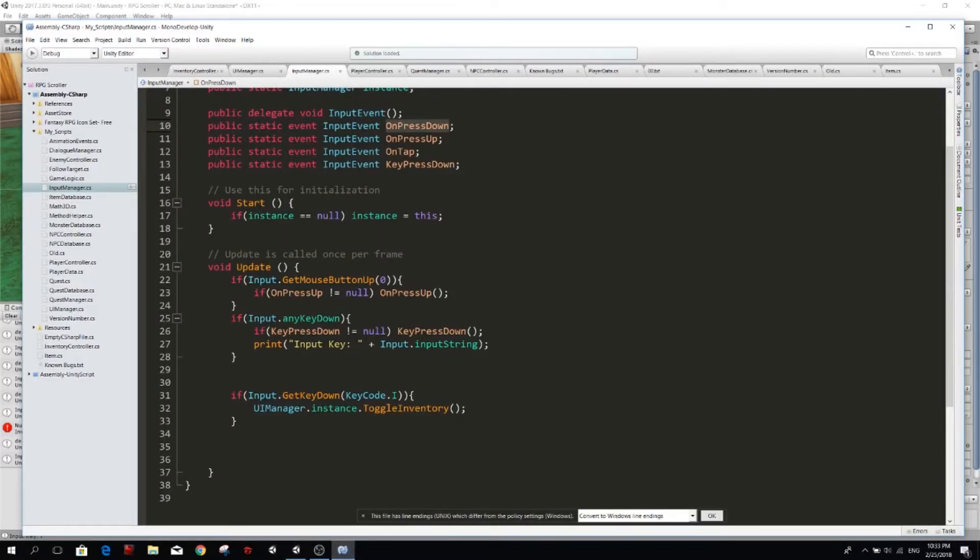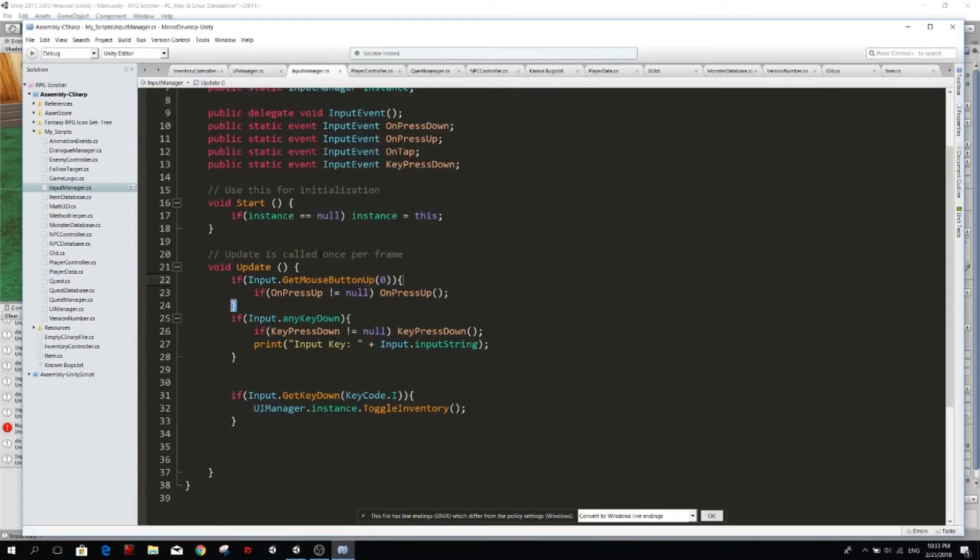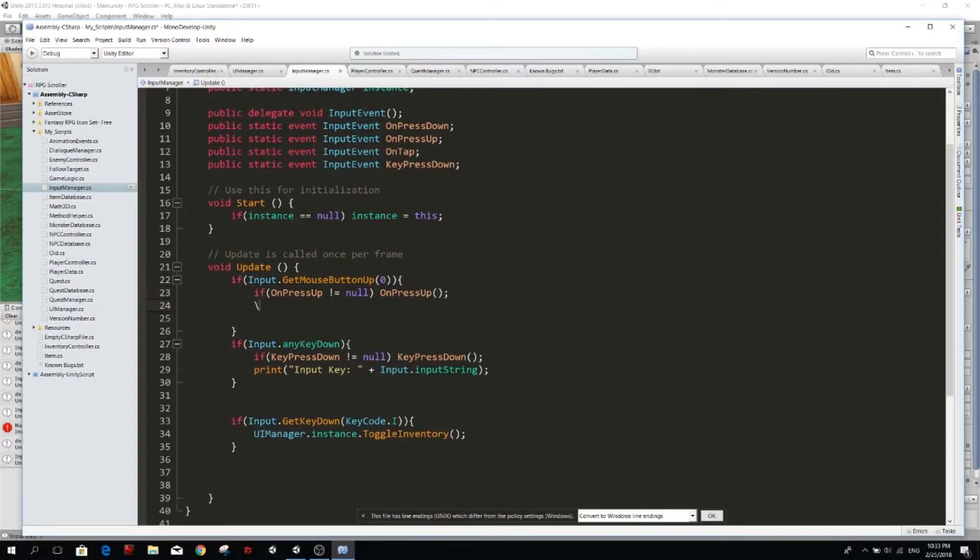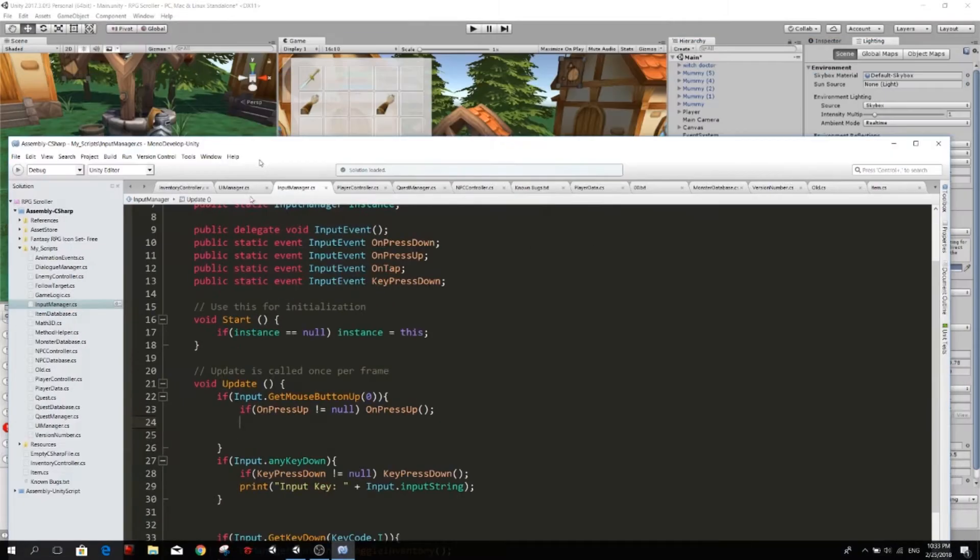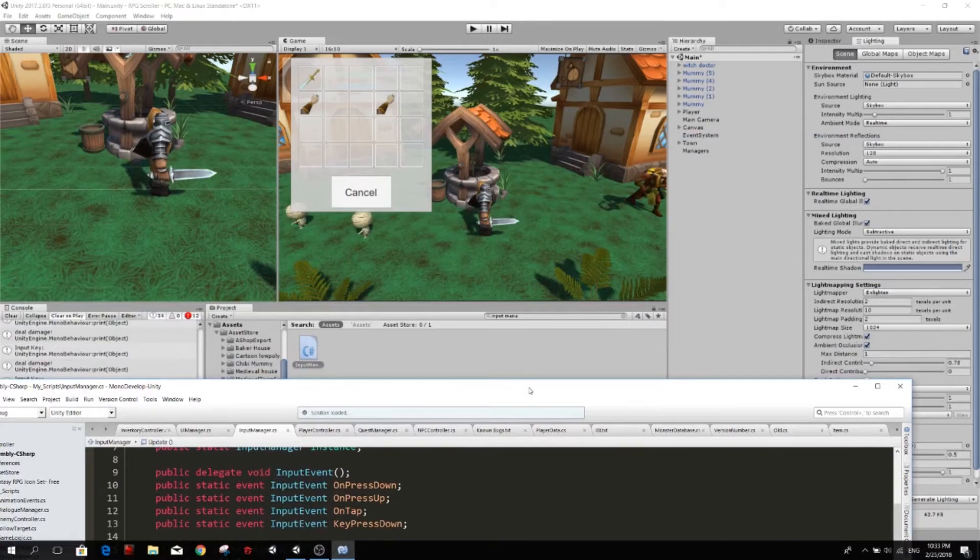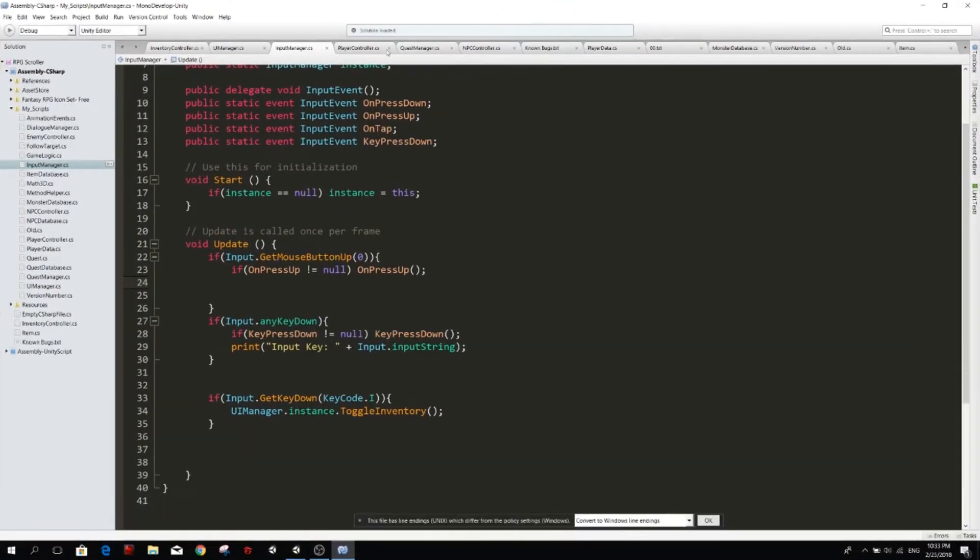So what I want to do, I want to make the input manager to handle all the input related stuff. So here in the update, we have an input get mouse button up. So whenever we get the mouse button up, we called the on press up. I also want to do a raycast. Right now when we click on our NPC, actually is the player script that is calling that raycast.